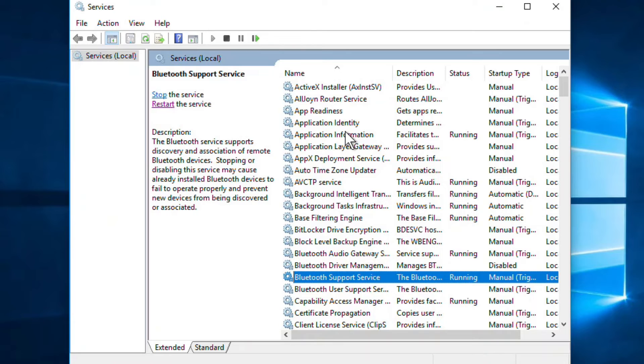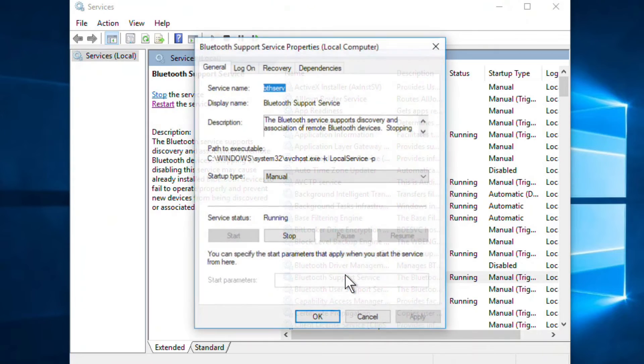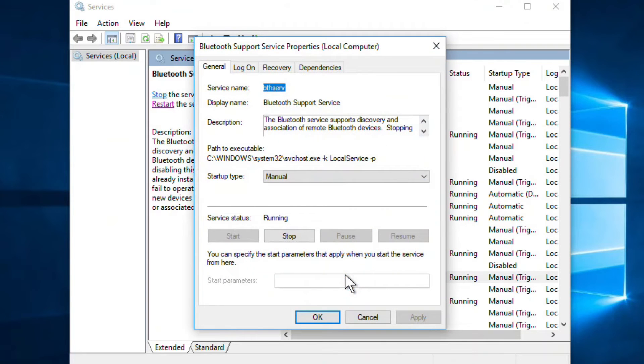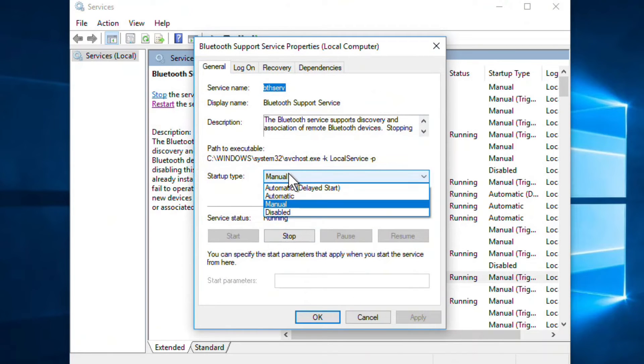Find this Bluetooth Support Service. This is the service. Now double-click on this service.